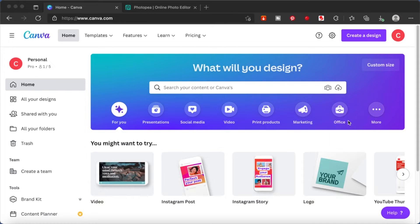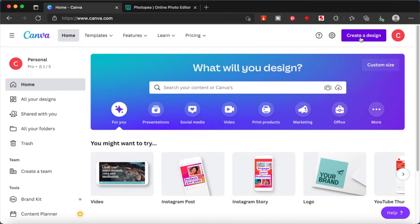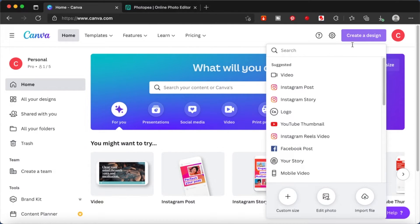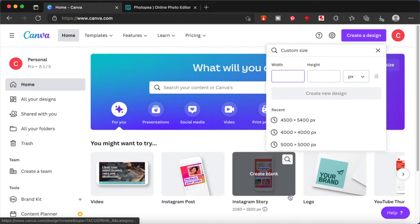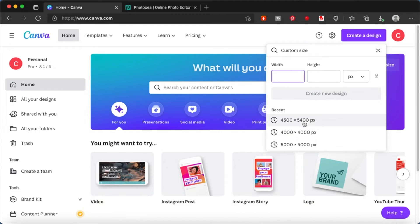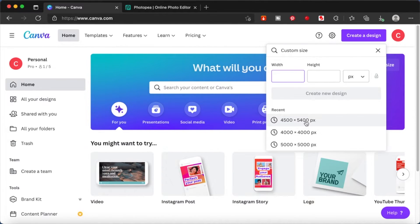Start by creating a design. Click on create a design and choose a custom size. I will be using 4500 by 5400 pixels for this.